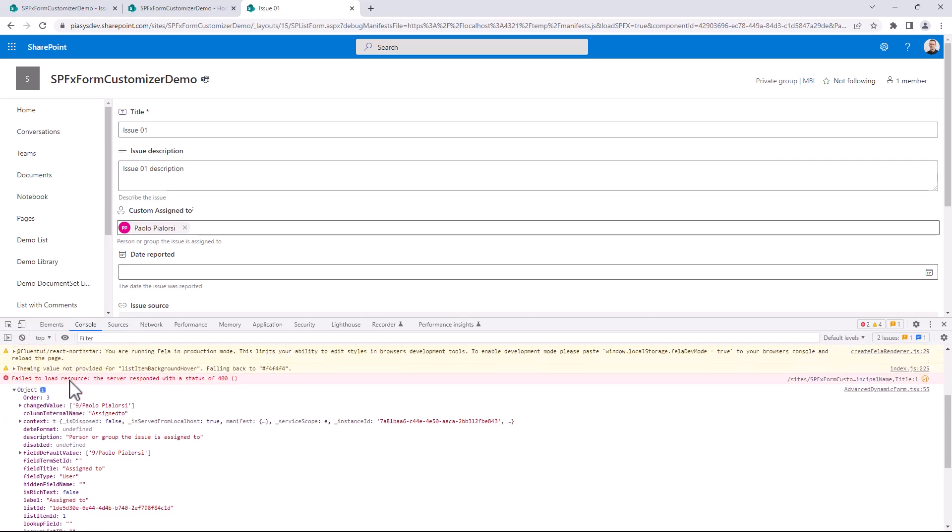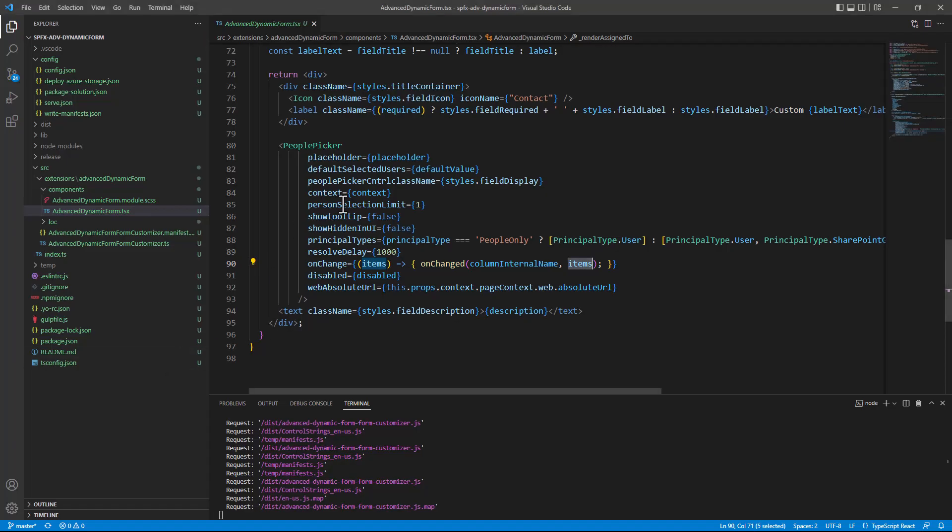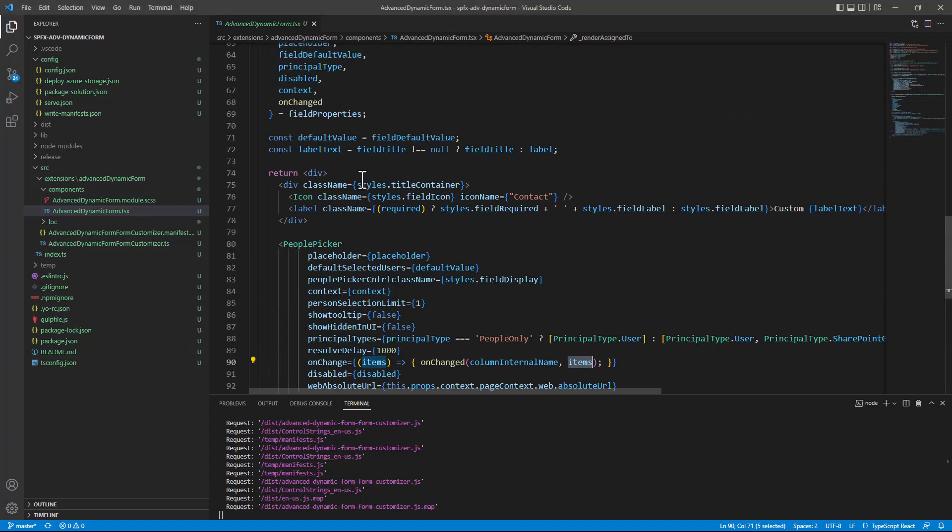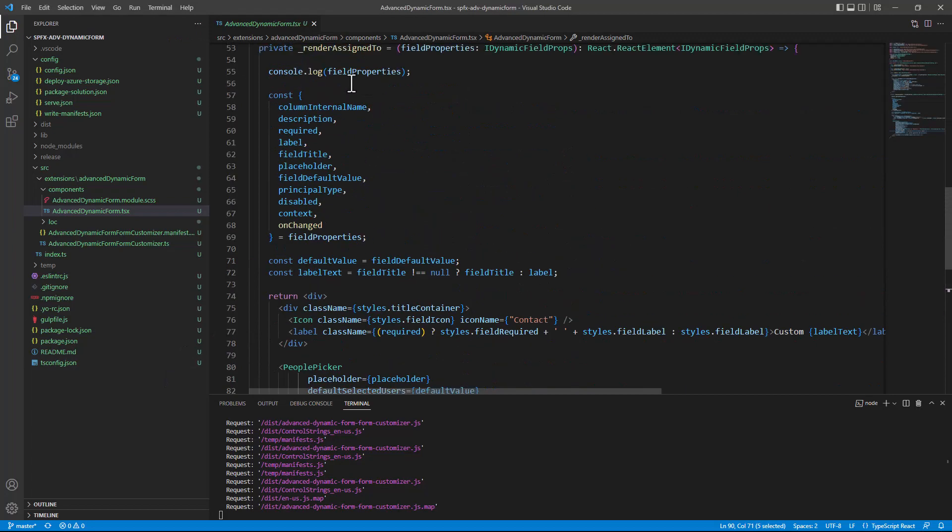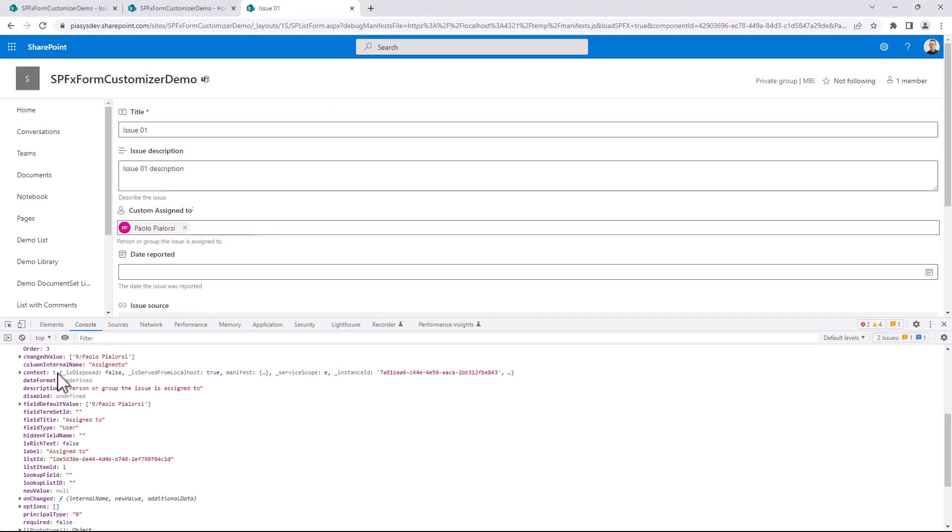And as you can see, in the object that we get as the input for our custom rendering function, we get a bunch of information about the field value, about the column internal name, about all of the properties, depending on the flavor of the field that we are rendering.